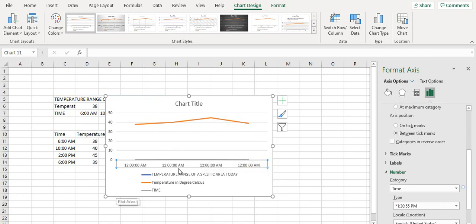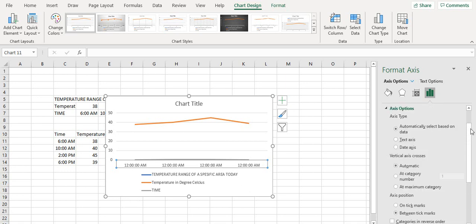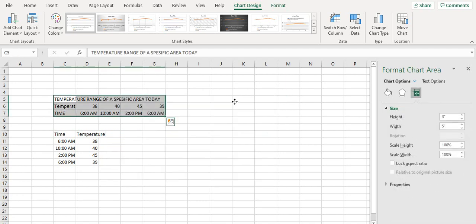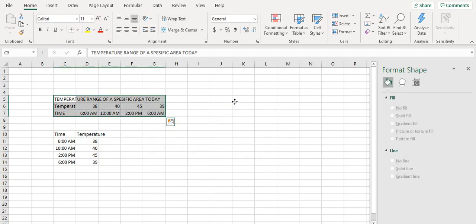Now it is showing 12 am repeatedly. As there are no boundaries and no units — no minor and major differences — we can't do it. Just delete it. So as you see, we can't make a line graph by using the simple line graph directly.